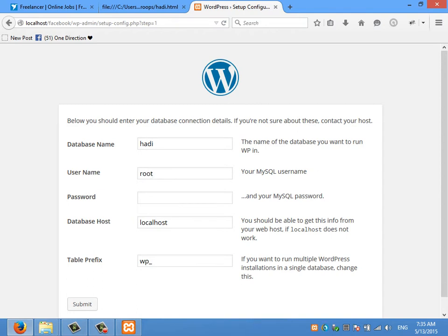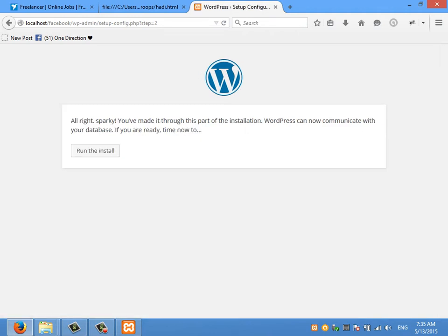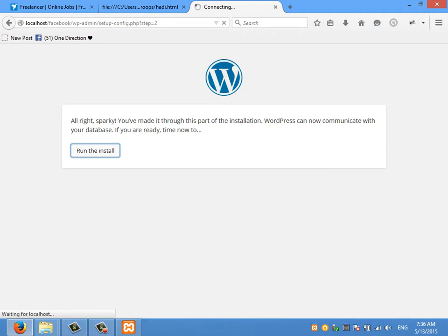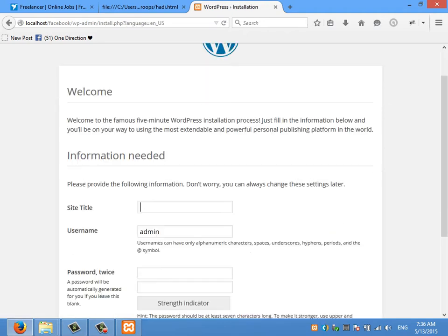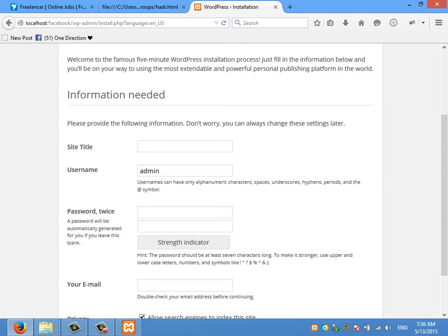Did you read the password? Password is a pass. Click the link. I'm not going to read the video. I'm going to read the video.